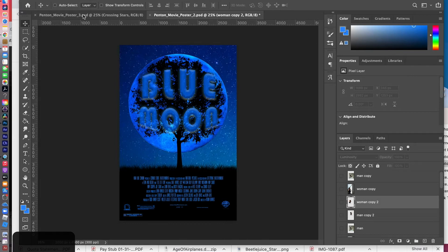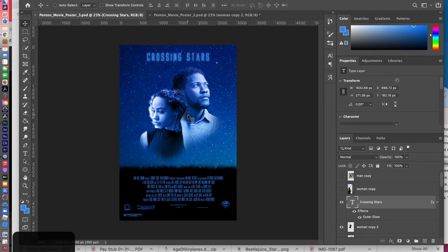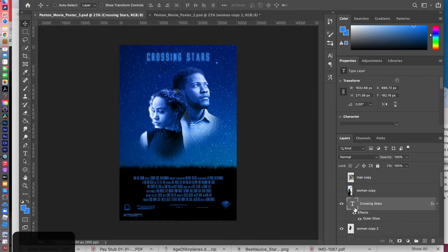So how would I go from here to something like this? I grabbed two images from the internet and changed the name to 'Crossing Stars,' which would be about a couple maybe overcoming hardship to be together — I just came up with that title. I searched for pensive-looking people who look quite dramatic, and I came up with a completely different title using a different font. This one is called Alien League, which has a really cool science fiction look.